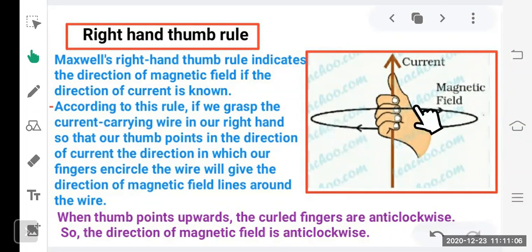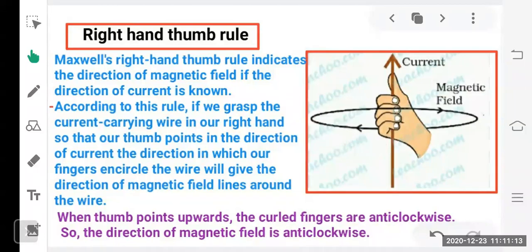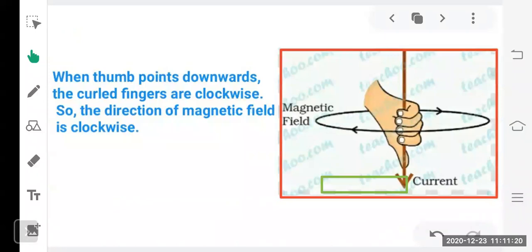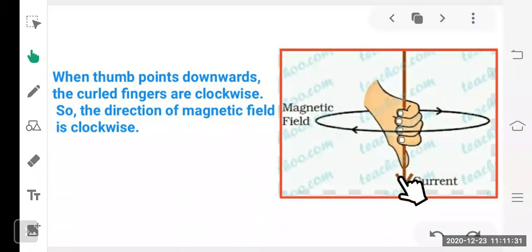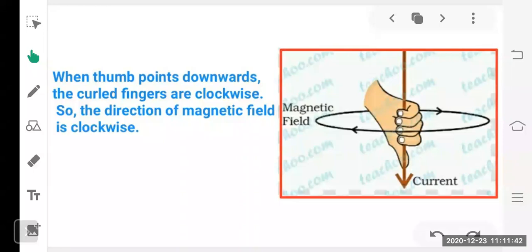When the thumb points upward (current flowing upward), the curled fingers are anticlockwise — so the magnetic field is anticlockwise. When the current is reversed and flows downward, the thumb points downward and the fingers curl clockwise — so the magnetic field direction is clockwise. If current is upward, magnetic field is anticlockwise; if current is downward, magnetic field is clockwise.